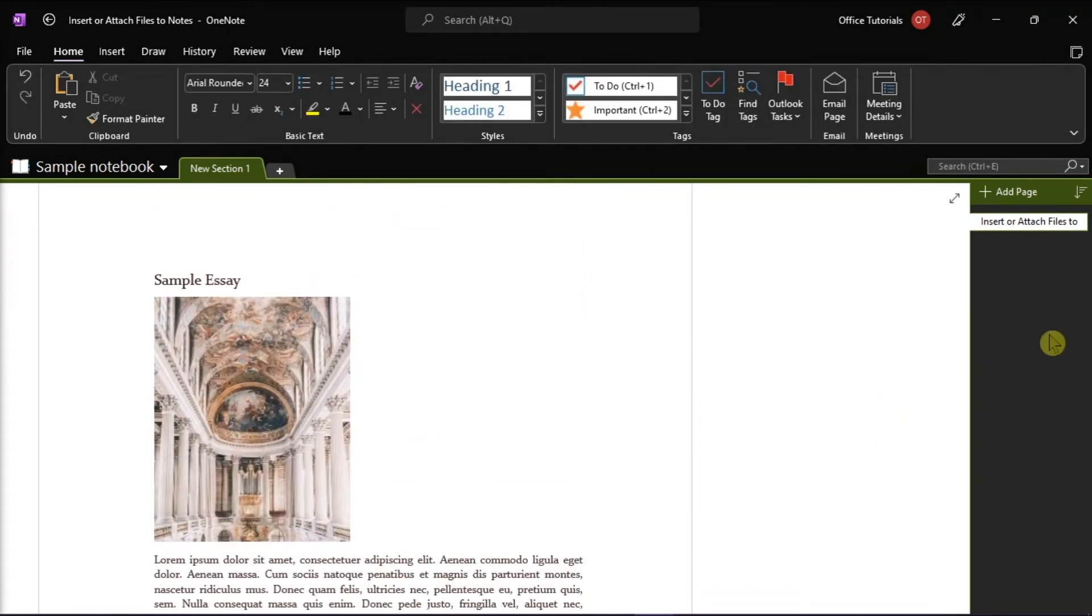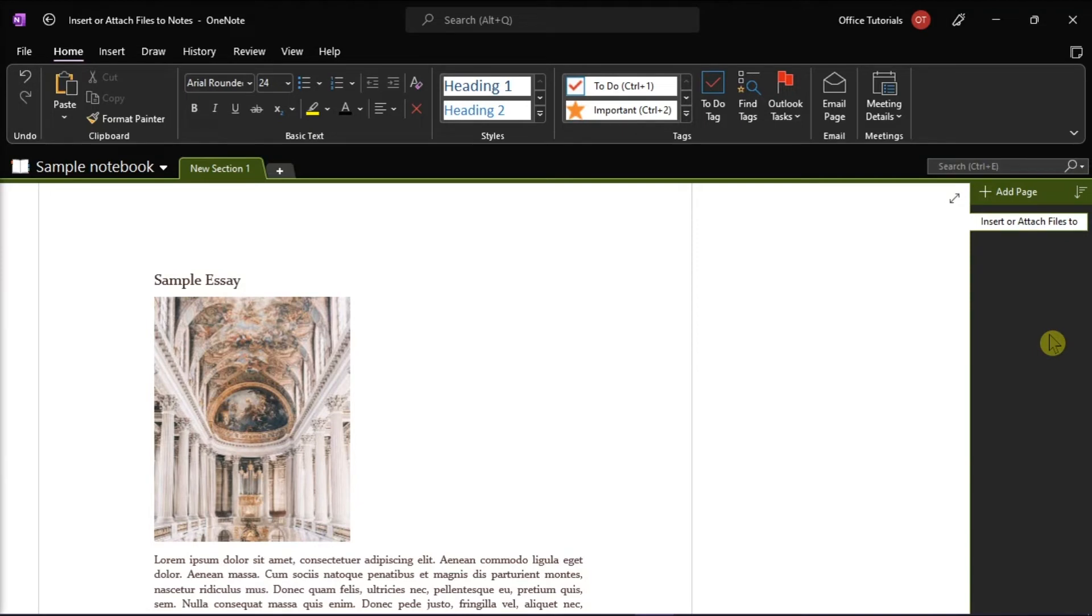And the last way you can insert a file is to extract text from a file printout and paste it on your notes. This is useful if you want to make changes to the text, or if you want to copy any part of the text into an email or other file.